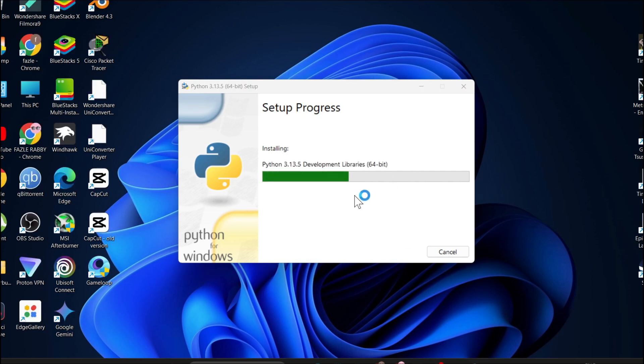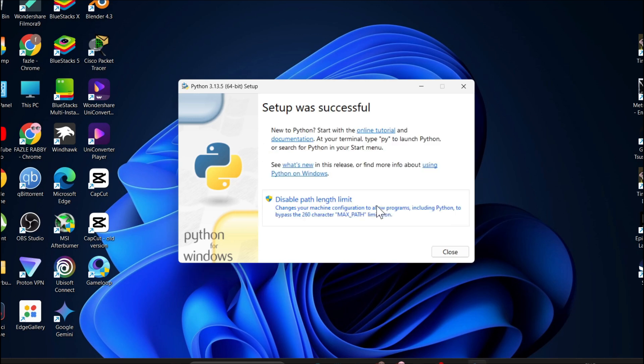After that, it will start to install on your PC, so you just have to wait. As you can see, 'Setup successful' — so Python is successfully installed on our PC.